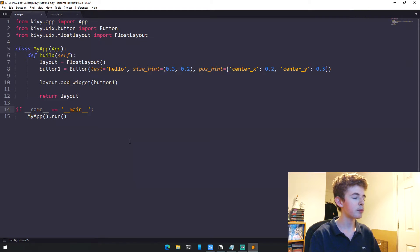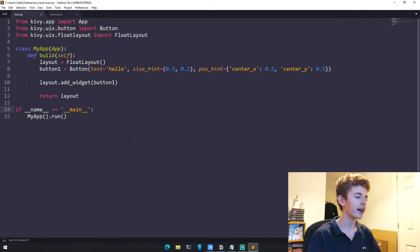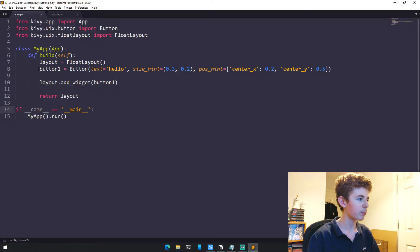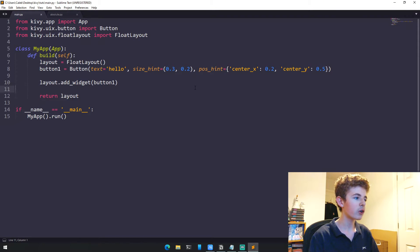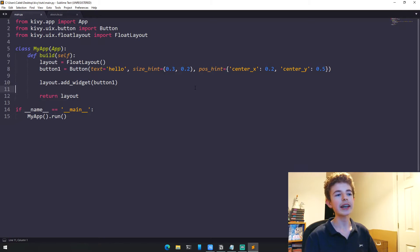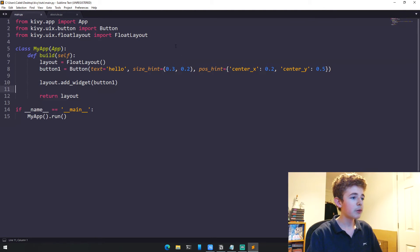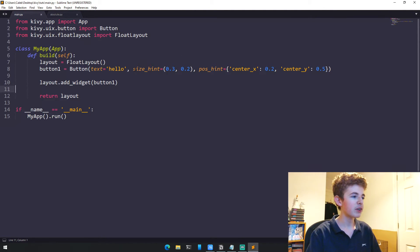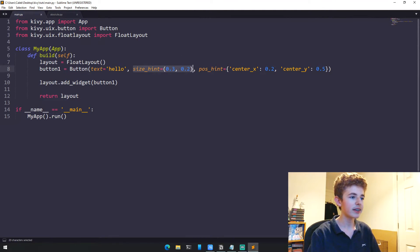To show this, I've got some code here. This is similar to last week's code except instead of labels we have buttons. We're using FloatLayout, adding a button to it, then returning the layout. Here we're using relative positioning with size_hint and pos_hint.